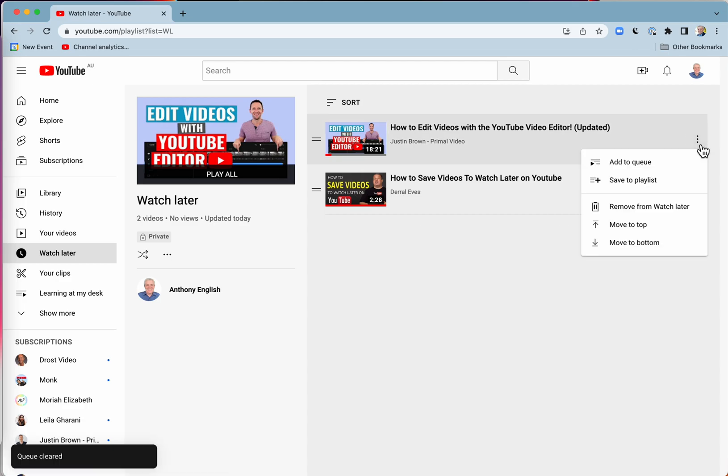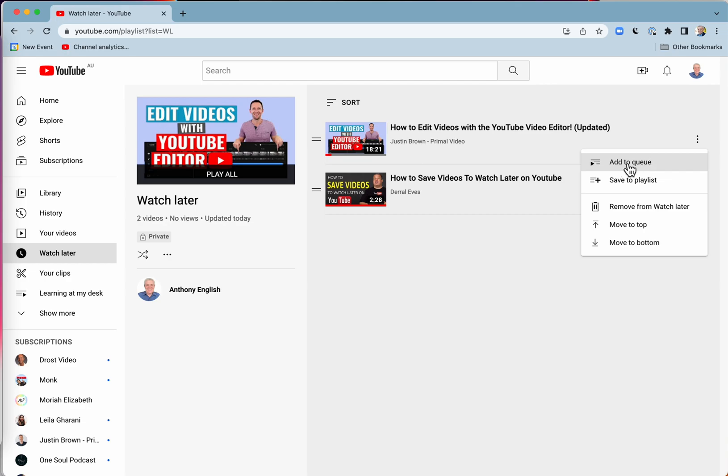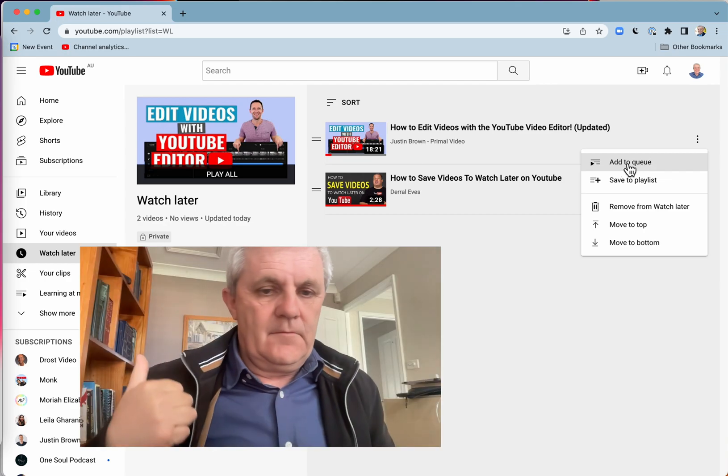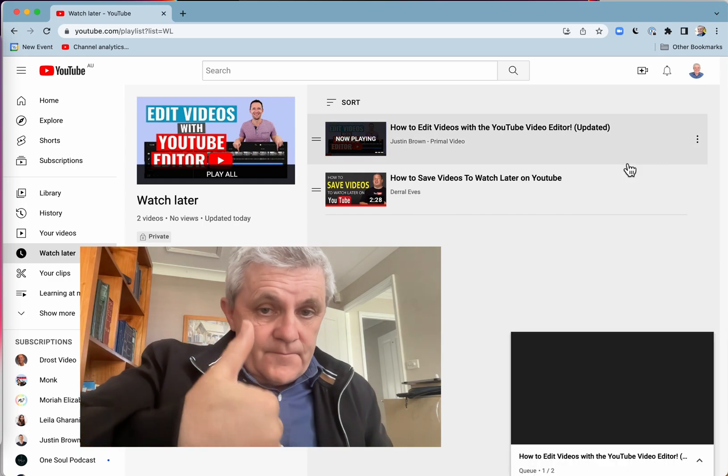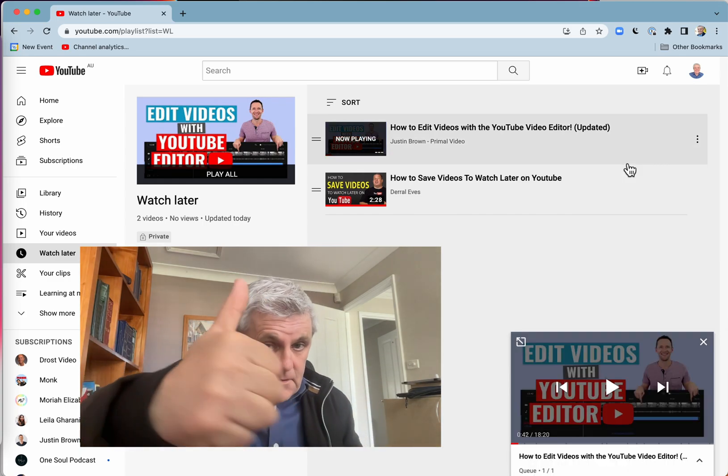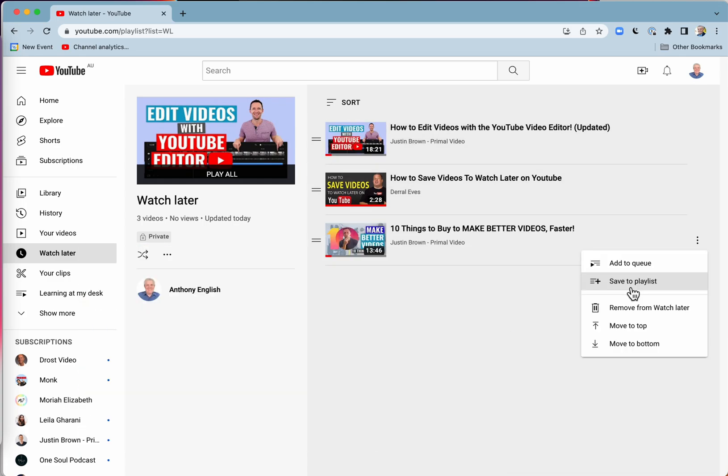Another option is that you can add a video to the queue. You're in watching mode right now, and you just want this one coming up next. So I've saved it to that playlist, and I'm going to remove it from Watch Later.